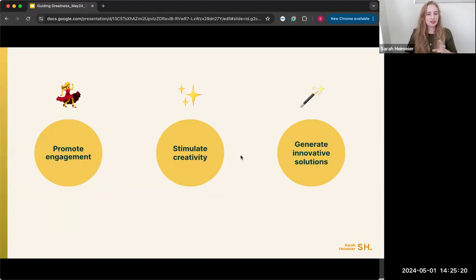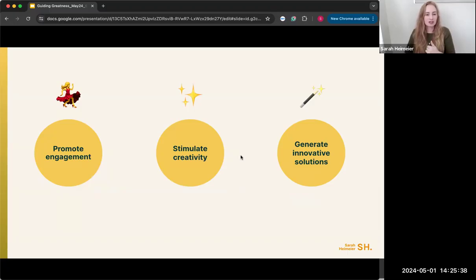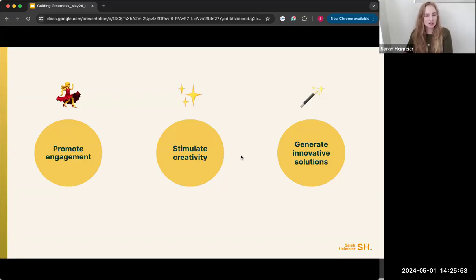The key elements around defining those activities are promoting engagement — you have multiple people and want them thinking differently and creatively — and generating innovative solutions. Depending on where you are in the design process, you're either coming up with ideas or solving the research objectives from the session, making sure activities touch on one or multiple of these goals.